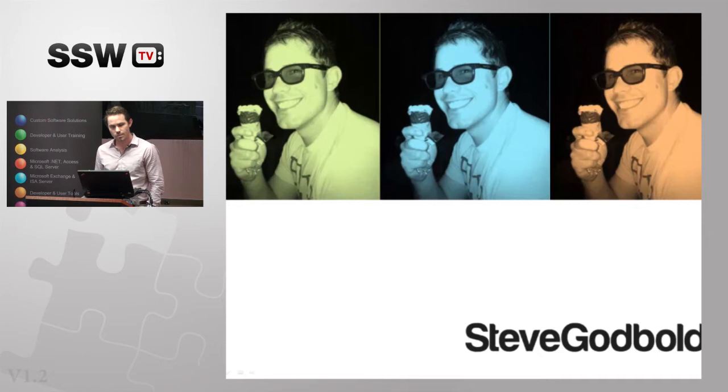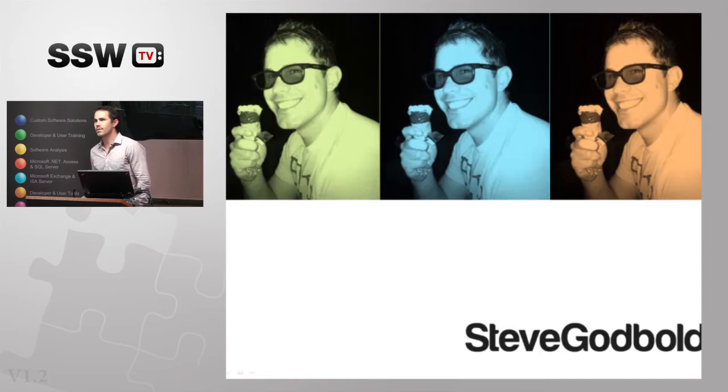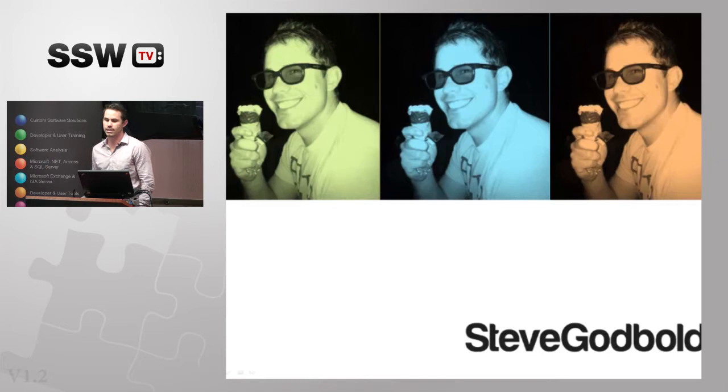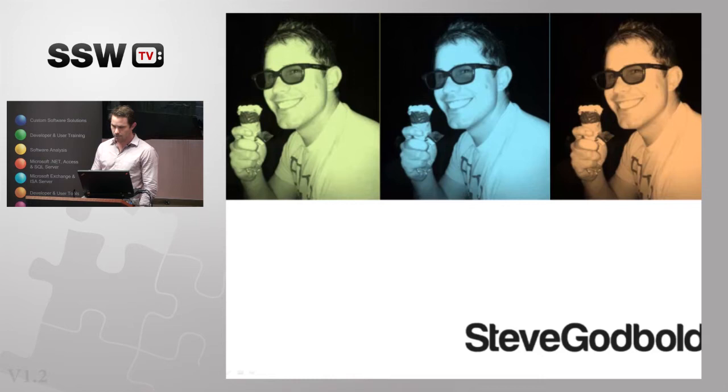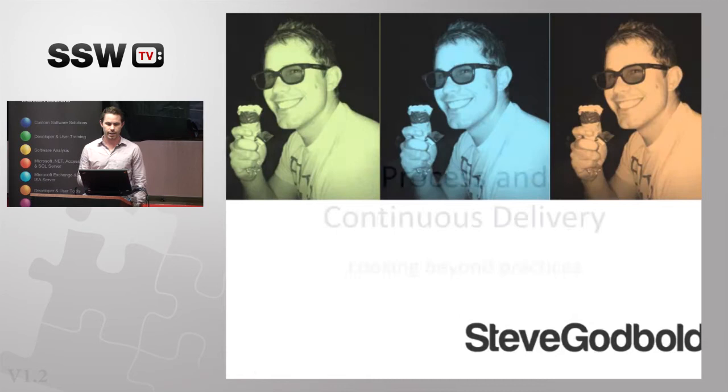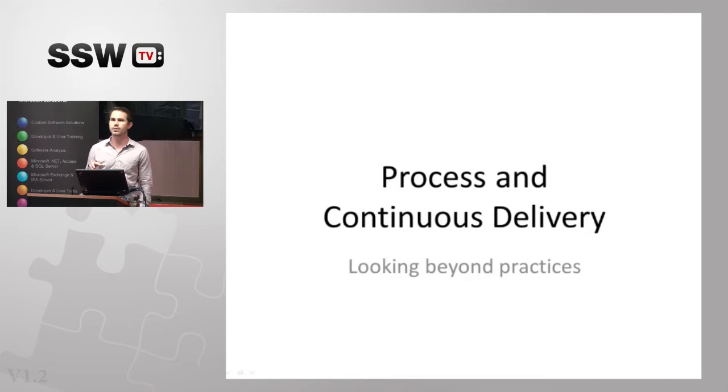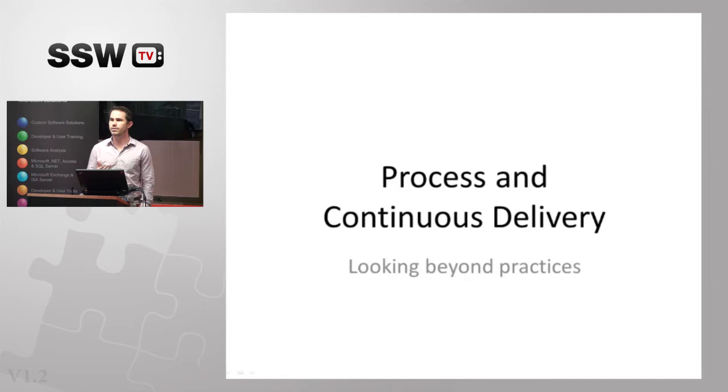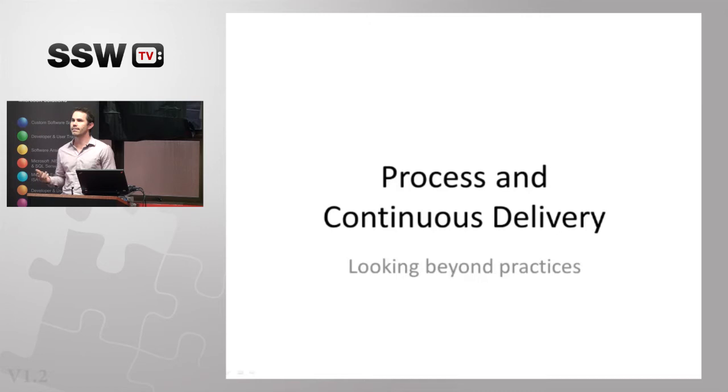So my passion in the industry is continuous delivery. I try and help companies deliver value to their customers as fast as they can. And I love to focus on the process side of continuous delivery. A lot of talks focus on the technical pieces. Not a lot mention the foundations, the process side, the lean thinking behind it.